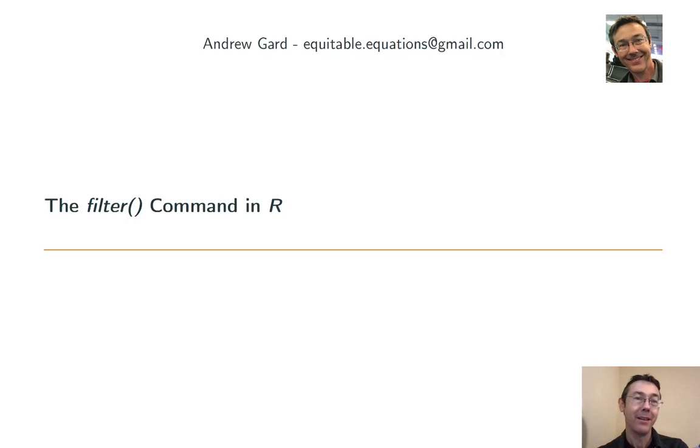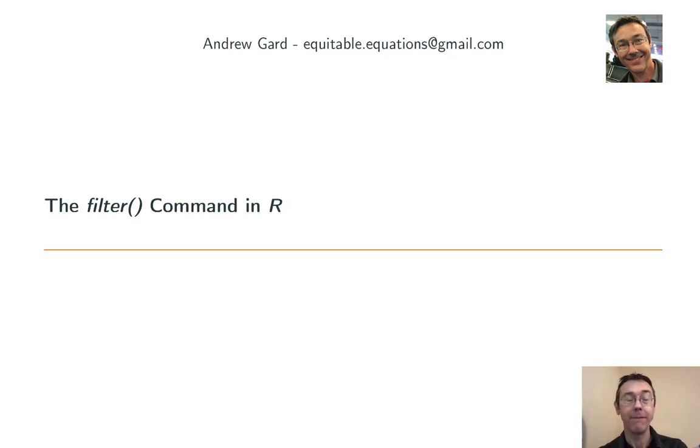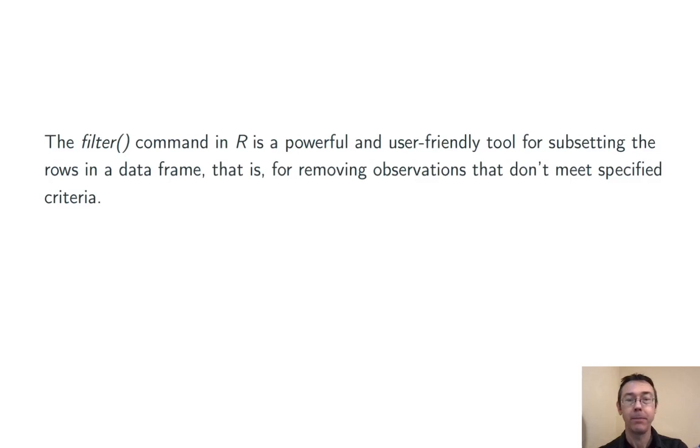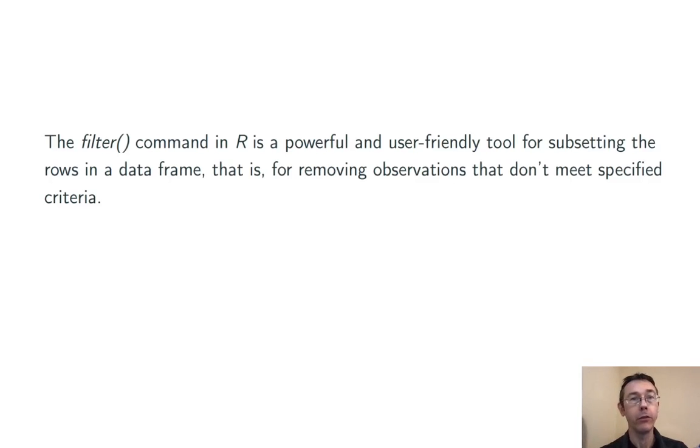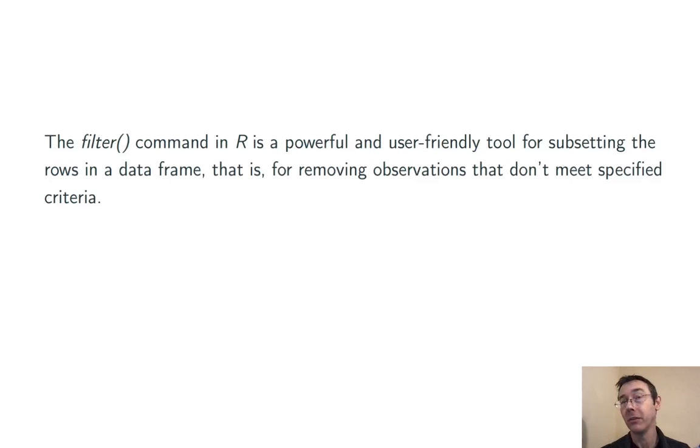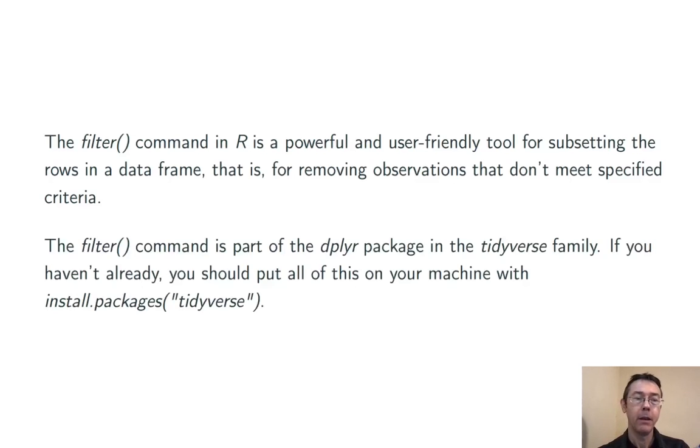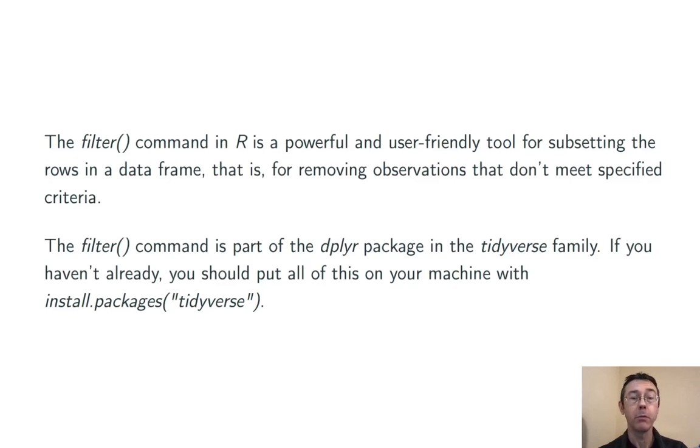Hey everybody. Today we're doing some basic data wrangling in R using the filter command. This is a powerful but user-friendly tool for subsetting rows in a data frame, basically throwing out observations you don't need, the ones that don't meet some specified criteria. This is part of the dplyr package, sometimes pronounced dplyr, in the tidyverse family of packages.